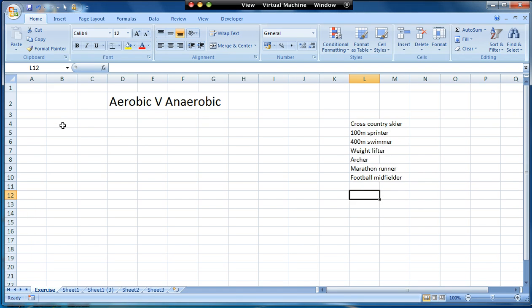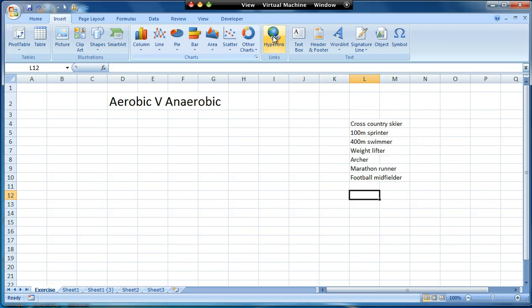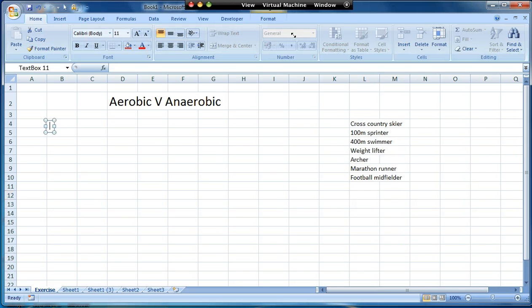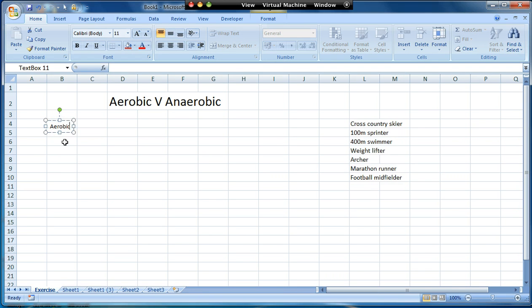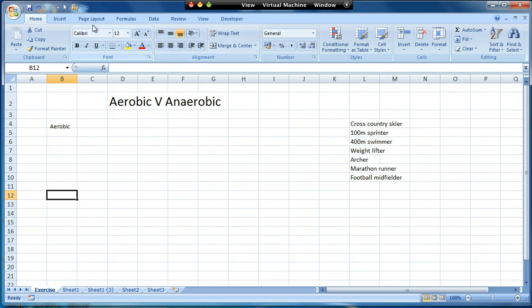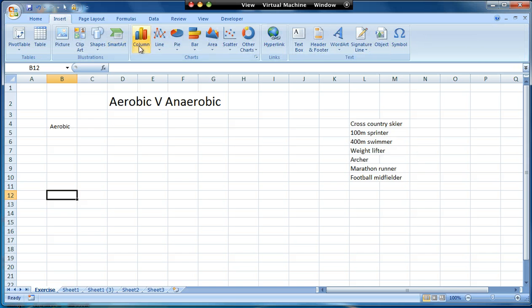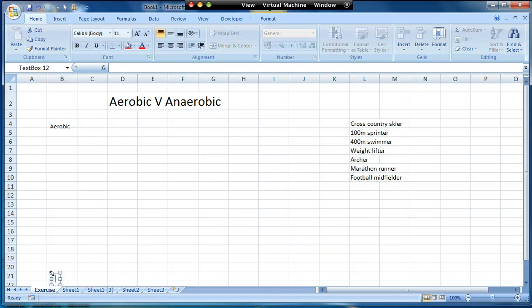So first thing I'm going to do is draw the continuum. Now the easiest way to do this is I'm actually going to use a text box. I don't often use text boxes but this is one case where they work quite well. So I'm going to put aerobic at the top and then I'm going to draw another text box and I'm going to have anaerobic at the bottom.